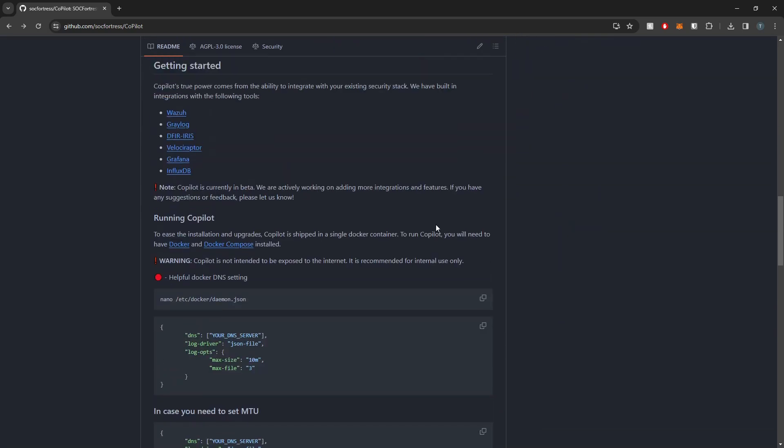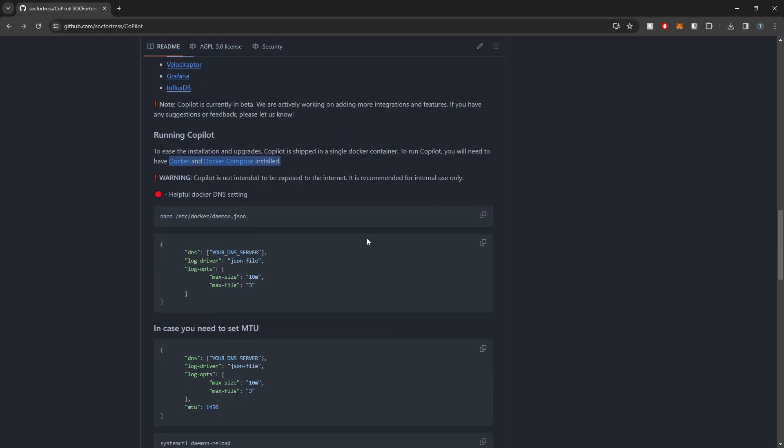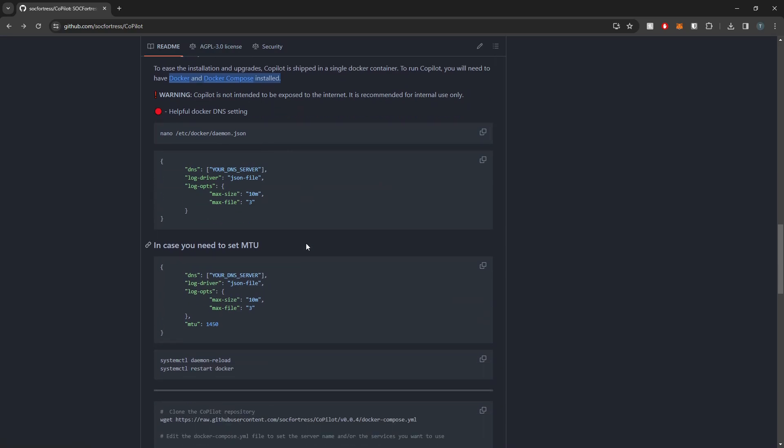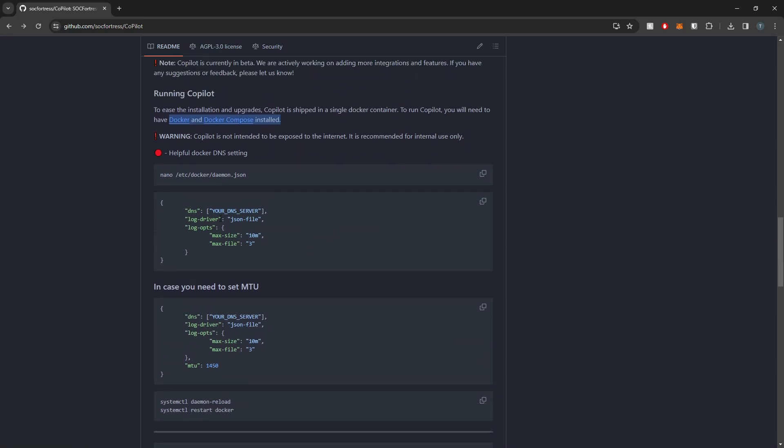In terms of the pre-reqs that are required to run Copilot, we do still need Docker and Docker Compose installed, and then I've also included just some helpful Docker settings that you can implement.